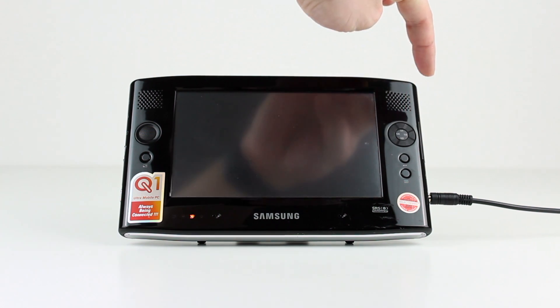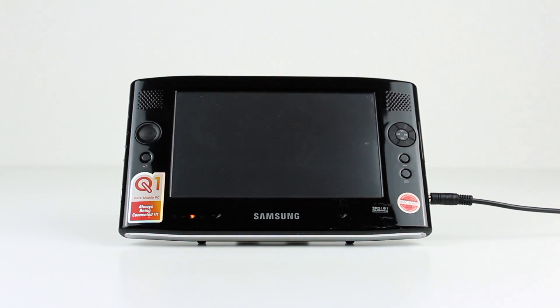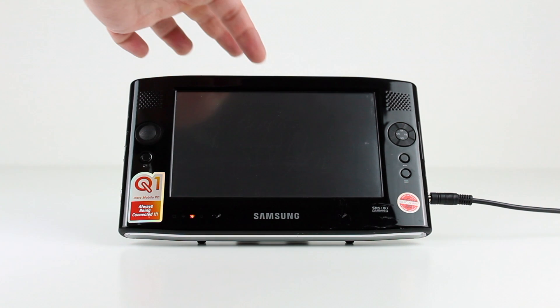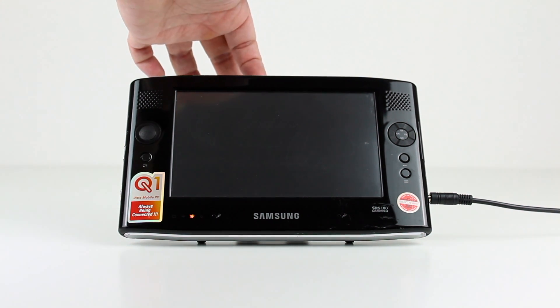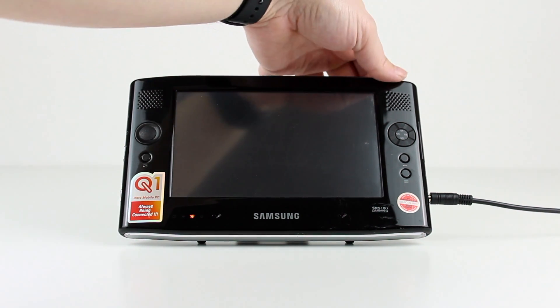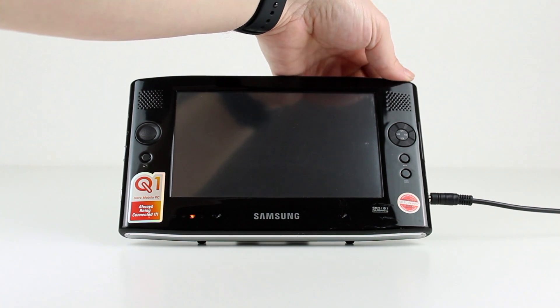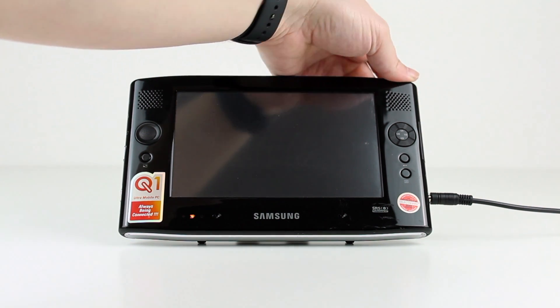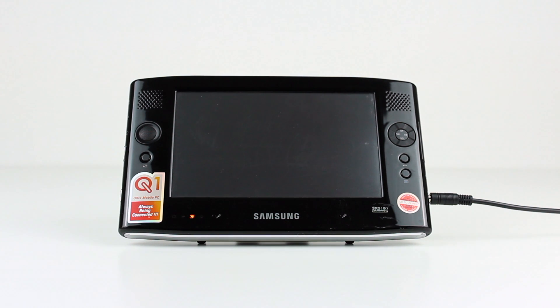On the right hand side we have another full-size USB port as well as a full-size VGA port and power in. On the top is the power switch and a compact flashcard slot and somewhere to store the stylus. For a device of its size there is an extremely good selection of ports.